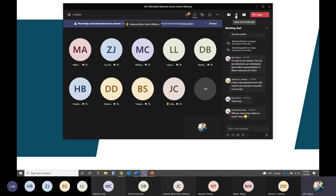A question about whether slides will be shared: yes, we will share both the video of this recording and the slides on each RFP page where it currently lists the online interest meeting, once everything is uploaded and processed.